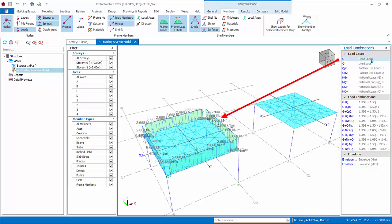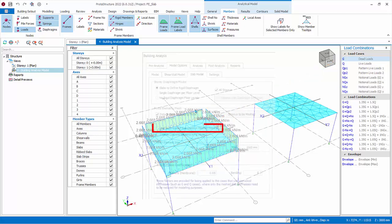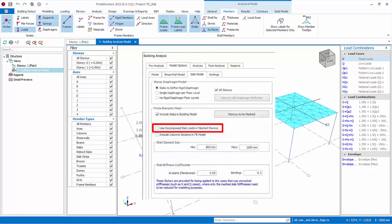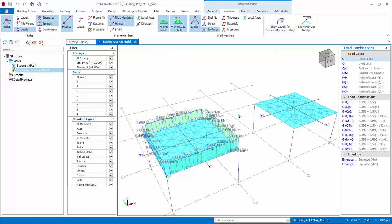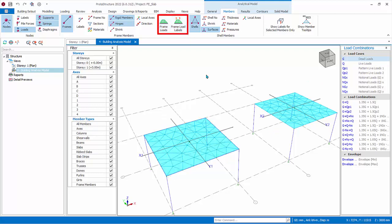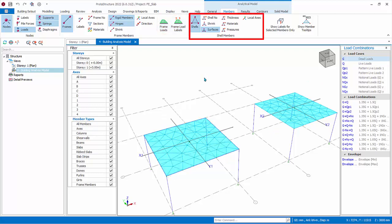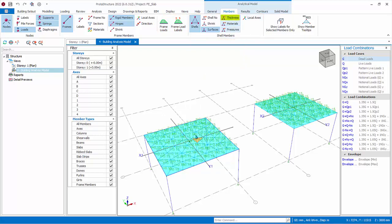Since G Load Case is selected, the diagram shows all dead load calculated on the beams on the left model — this is the self-weight of the beam. The weight of the slab is not calculated on the beams because we chose not to use decomposed slab loads in meshed story in the model options slab model inputs. Hence the slab shell loads are automatically applied onto the slab itself. The right side is the flat slab model, so there are no beams and no frame loads shown. Turn off both Frame Loads and Frame Load Labels. Under the shell member icons, you can switch on or off shell information, for example turning thickness on and off.